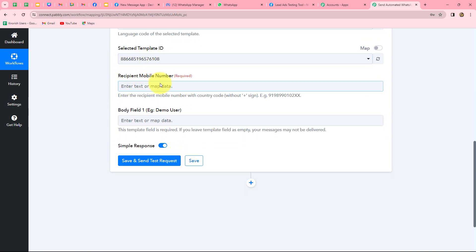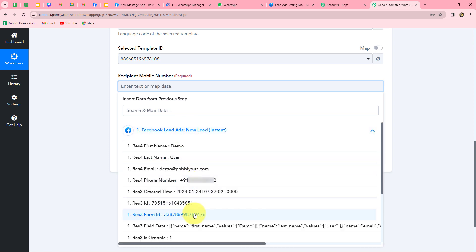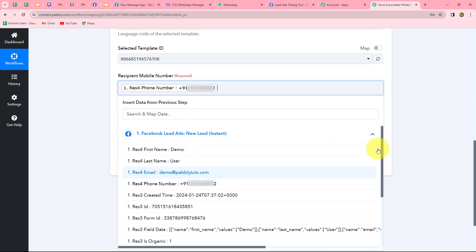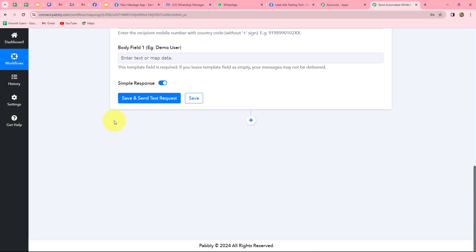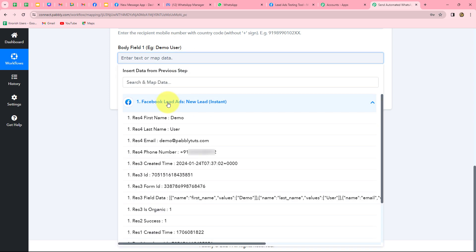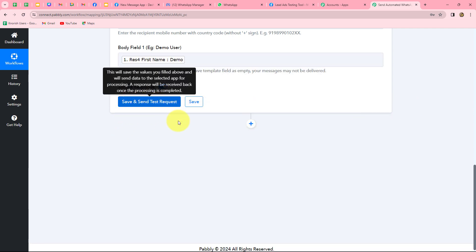It is asking for the mobile number to send the message to. We want to send this WhatsApp message to our Facebook leads, and we already received those lead details in the earlier response. I am going to map the number from that response — mapping means inserting data from the previous step. Because I have mapped this number, it will change with each new response automatically. In the body field, I need to enter the variable values. I have used one variable for name, so I am going to map the first name of the lead. Let's click on save and send test request.